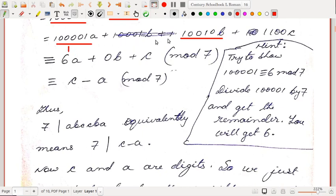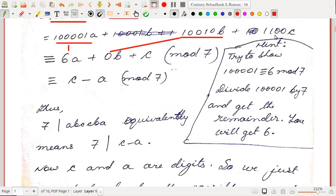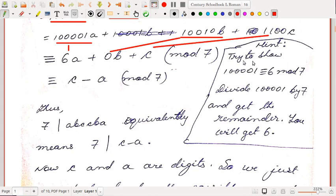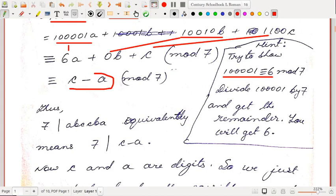Now we compute each coefficient modulo 7. The first coefficient, 100001, is congruent to 6 modulo 7. The second, 10010, is congruent to 0 modulo 7. The last, 1100, is congruent to 1 modulo 7. So for those new to congruences: a quantity congruent to 6 mod 7 means when divided by 7 the remainder is 6, or equivalently that quantity minus 6 is divisible by 7.